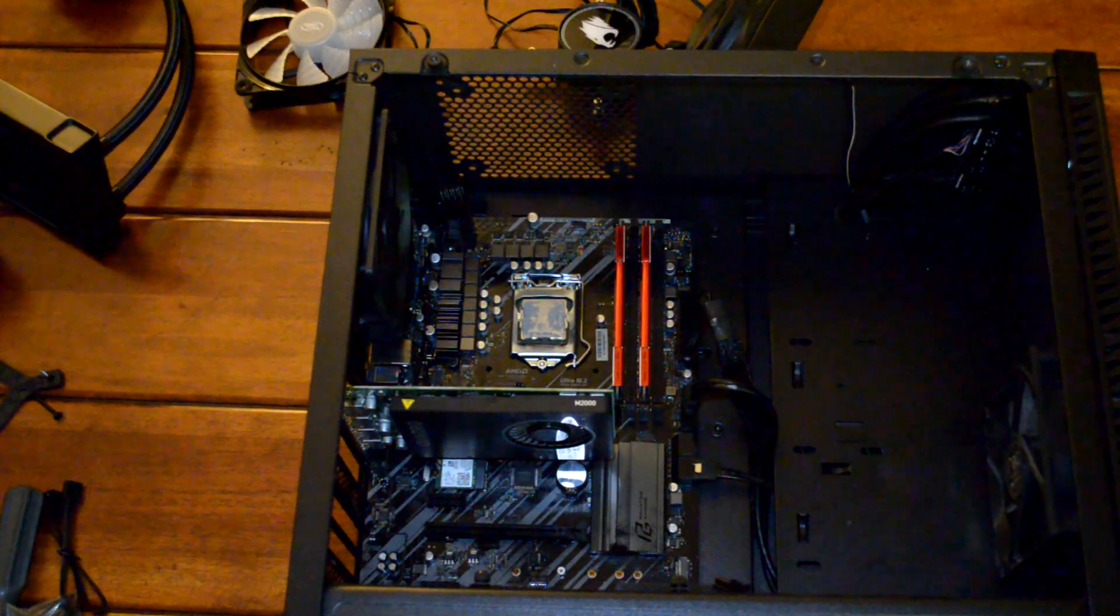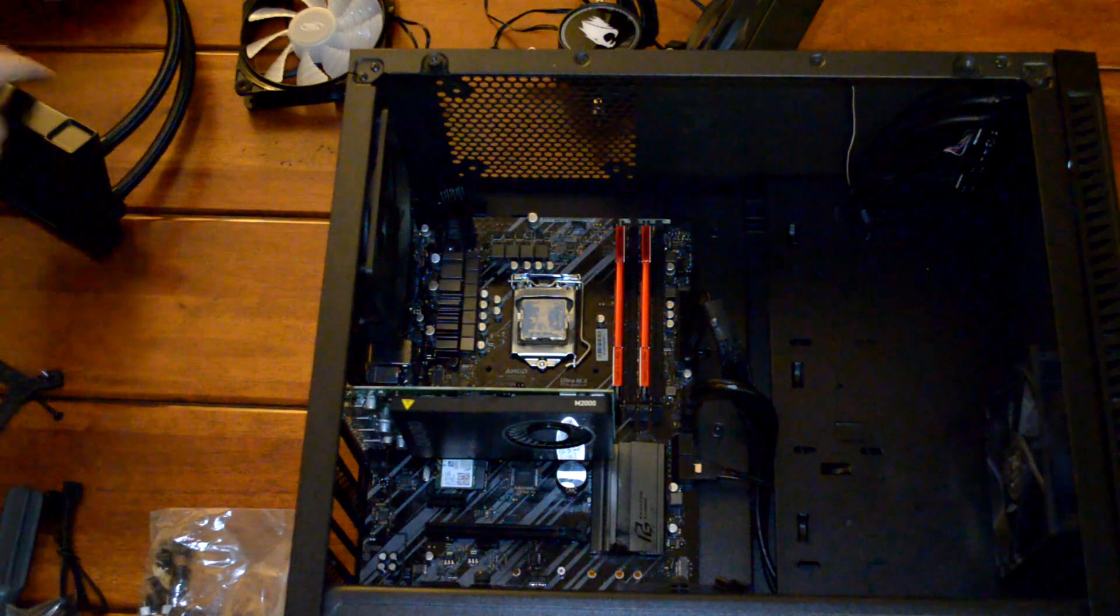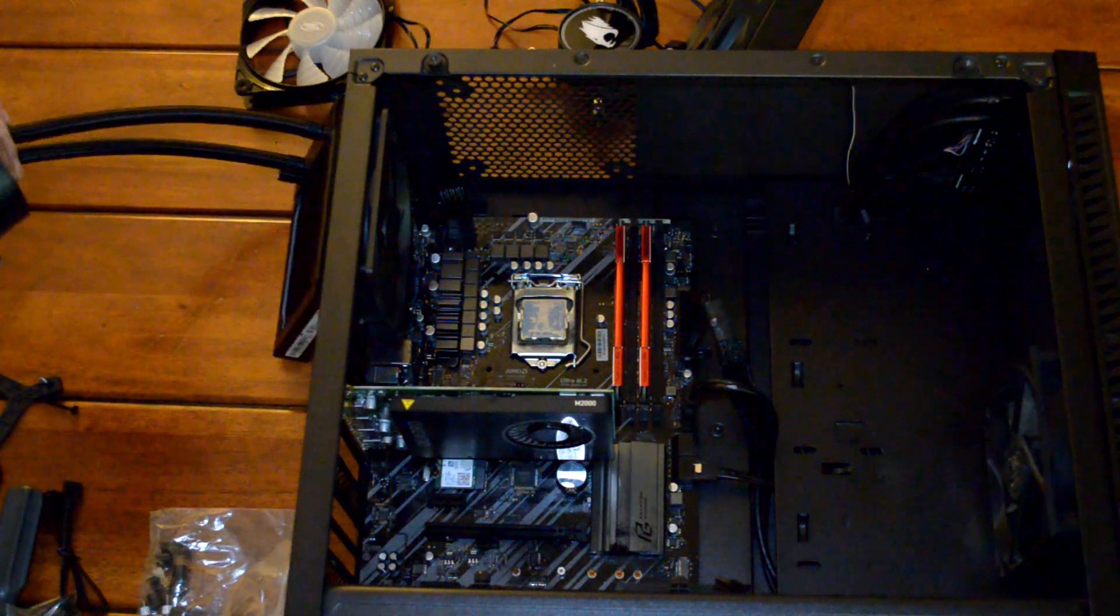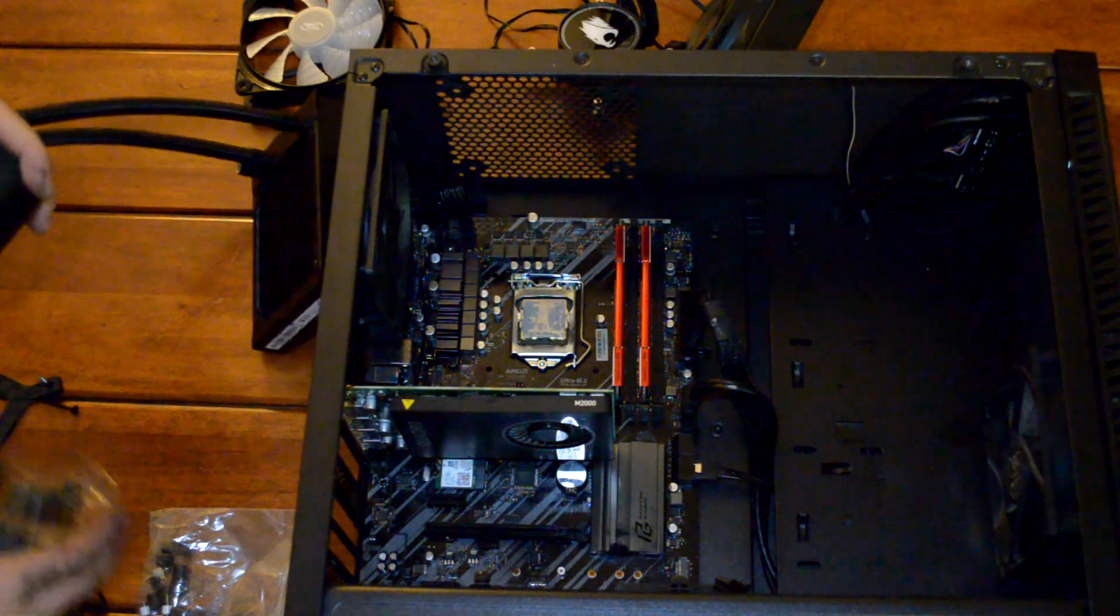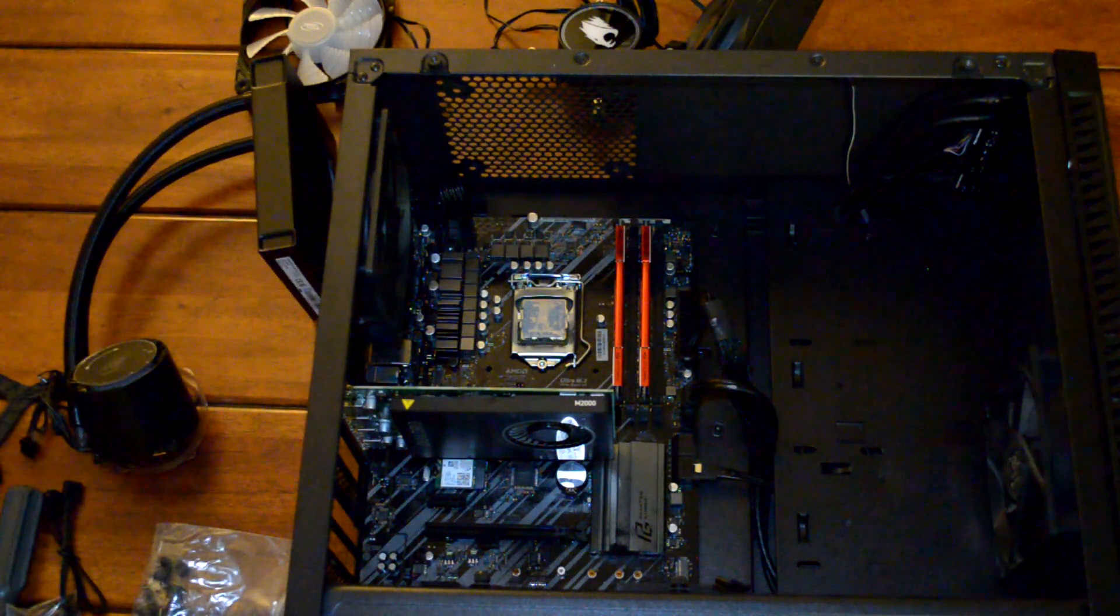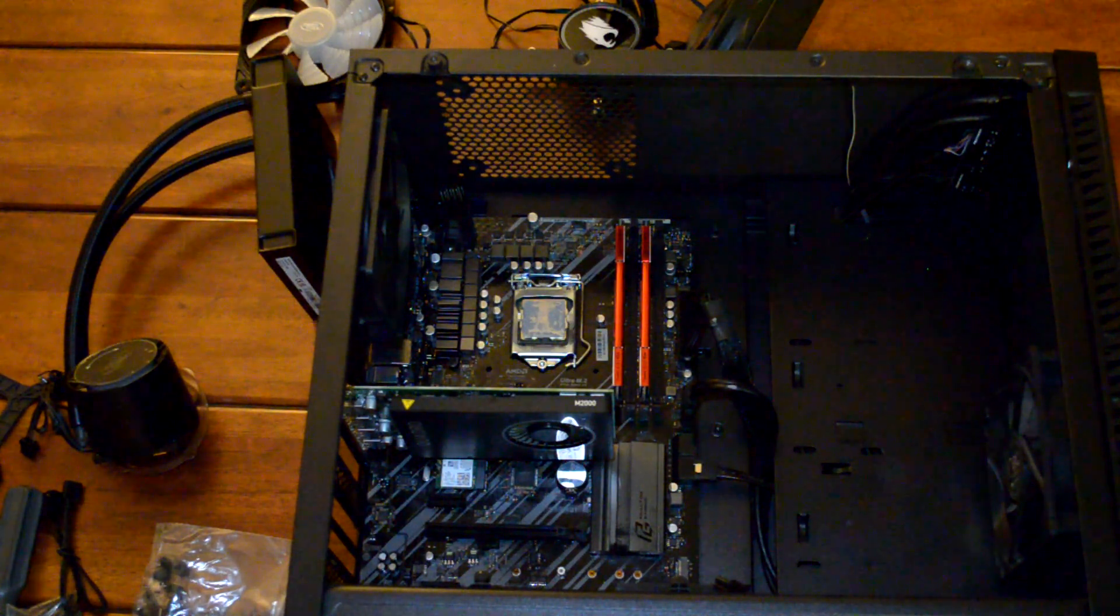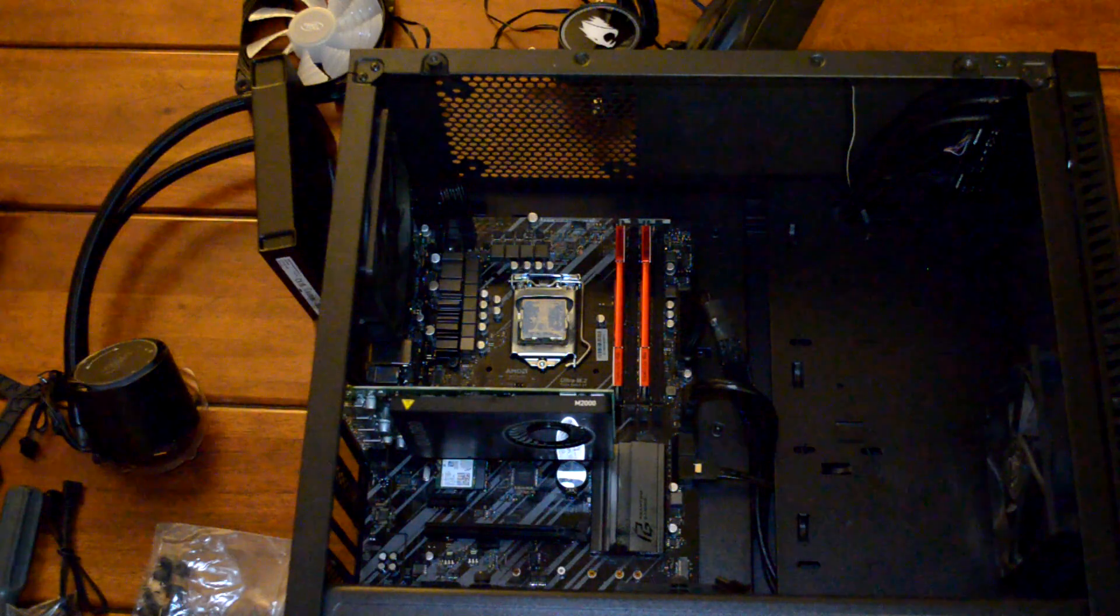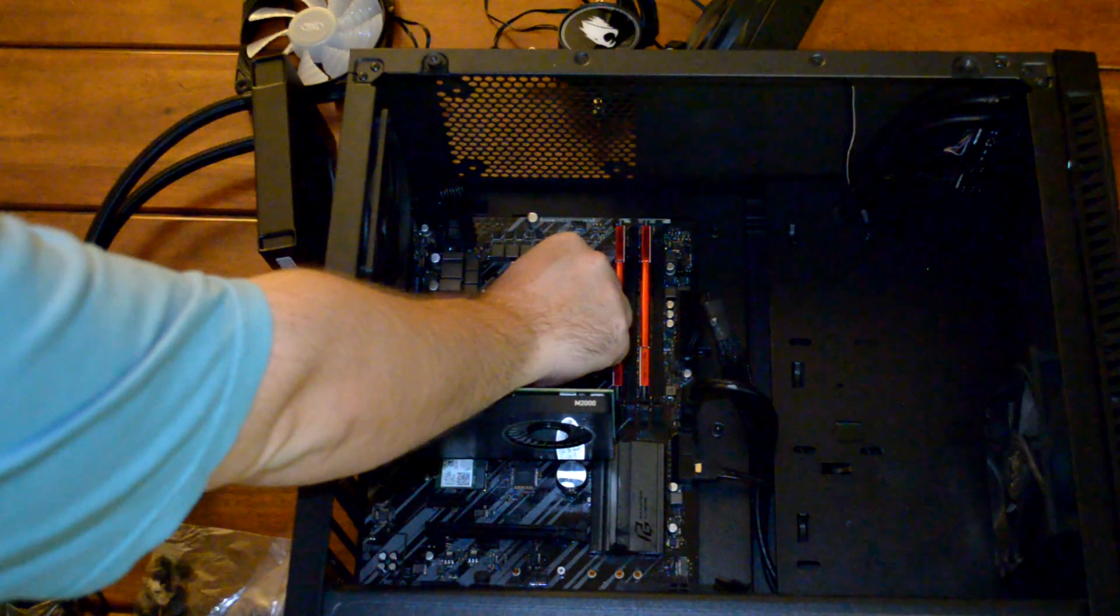Now we'll start assembling the mounting hardware that goes onto the cooler itself. Here I'm just checking the size of the mounting bracket to make sure that's the correct one. They sent two different sizes with the cooler.